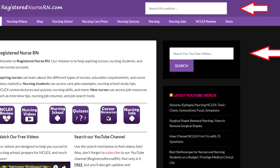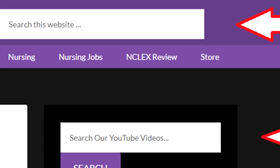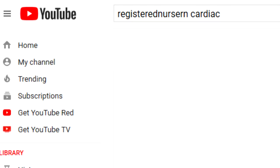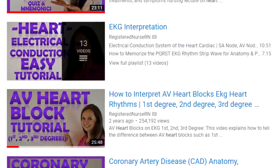Number two: go to our website RegisteredNurseRN.com — the search box at the top searches our website articles, and the one in the sidebar will specifically search our videos on YouTube. Enter a keyword and hit search or press enter. Number three: go to YouTube.com and use the main search bar. Type our channel name 'Registered Nurse RN' followed by whatever keyword you want — for example, 'Registered Nurse RN cardiac' — and this should return results from our channel.